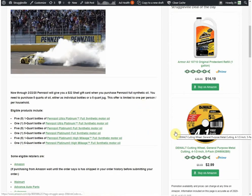It is limit 1 per person, per address. And what you have to do is buy 5 quarts of Pennzoil Full Synthetic Oil. You can either buy 5 one-quart bottles or a 5 quart jug.